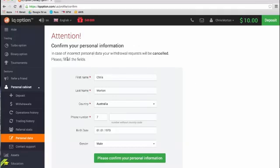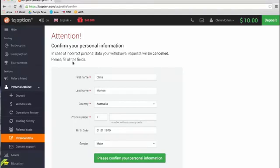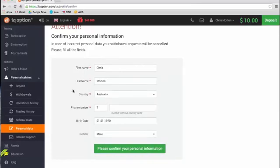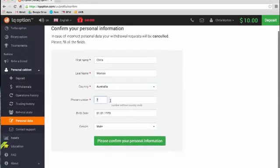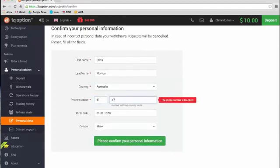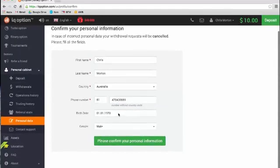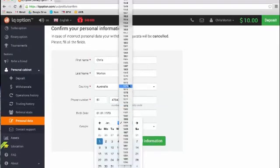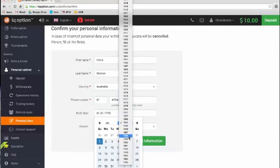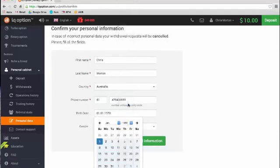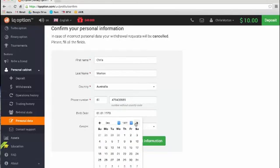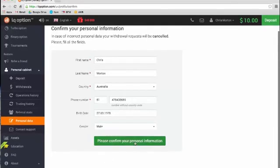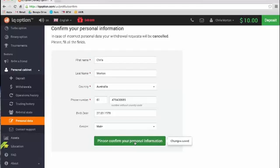Then I'm actually brought to this screen where it's going, Attention, Confirm Your Personal Information. In case of incorrect personal data, your withdrawal request will be cancelled. So this is something very important that you need to do to ensure that your withdrawal is actually processed. So my first name and last name is correct. My country is correct. So my phone number I'll put in. So putting in any false information is putting your withdrawal in jeopardy down the track when you get to that. So I'll put in my date of birth, March 27th and I'm male. So I'll confirm that.